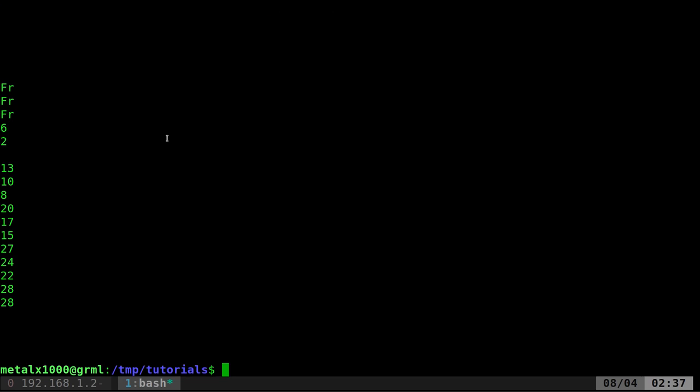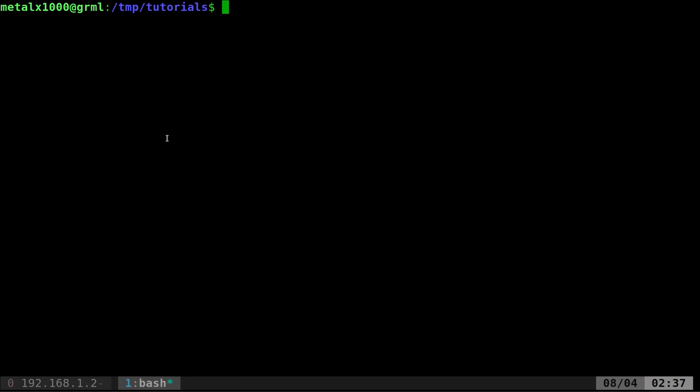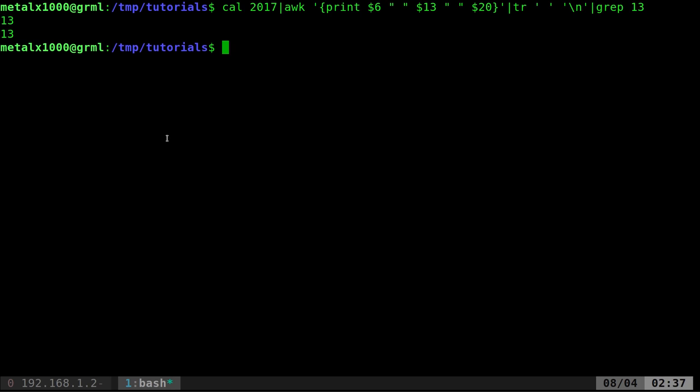Now we can use grep. So we have only Fridays and every single Friday is on its own line. So now we can say grep 13 and it displays how many 13's appear in that calendar year.